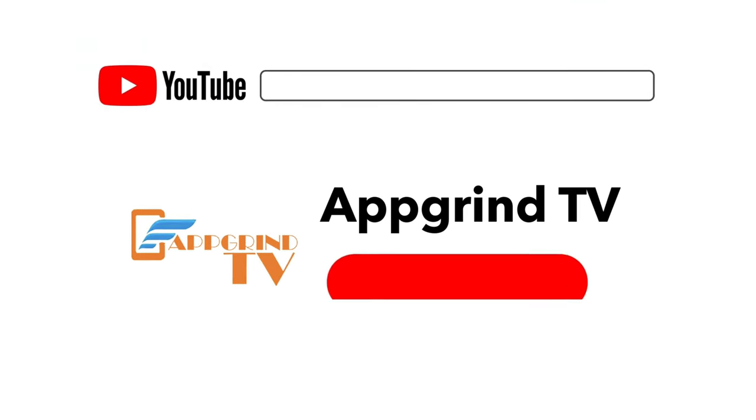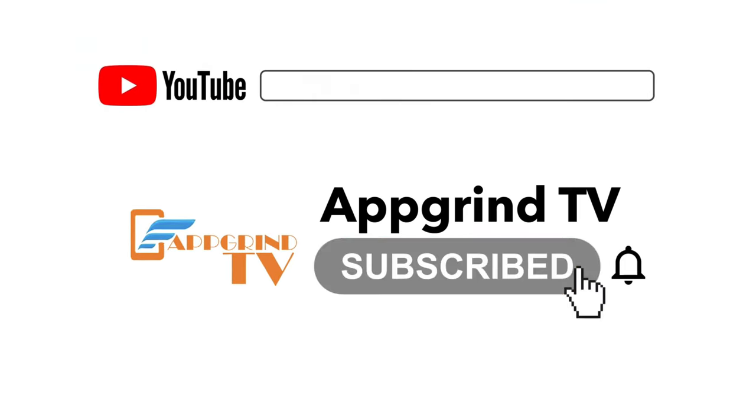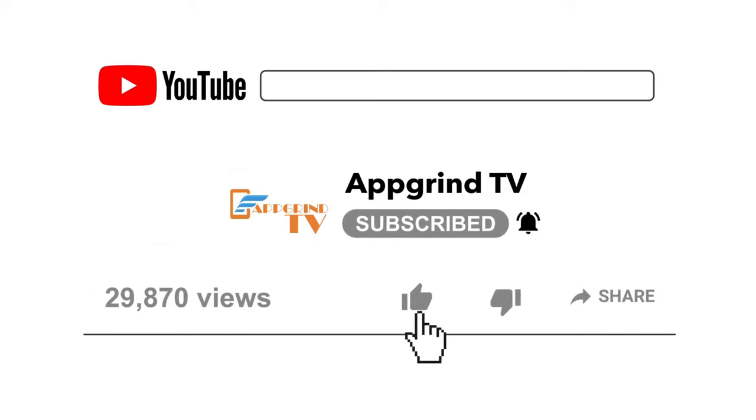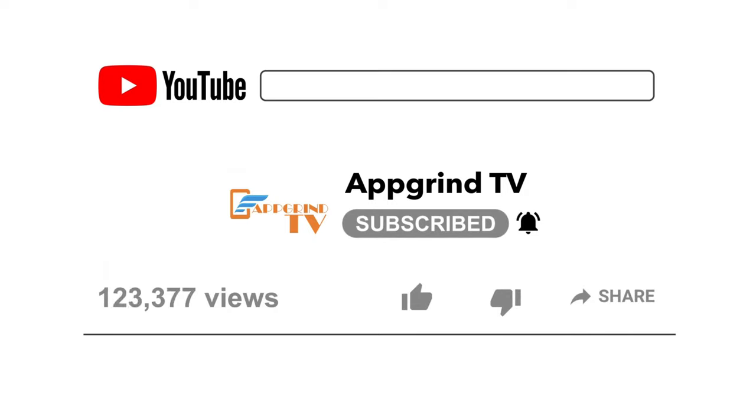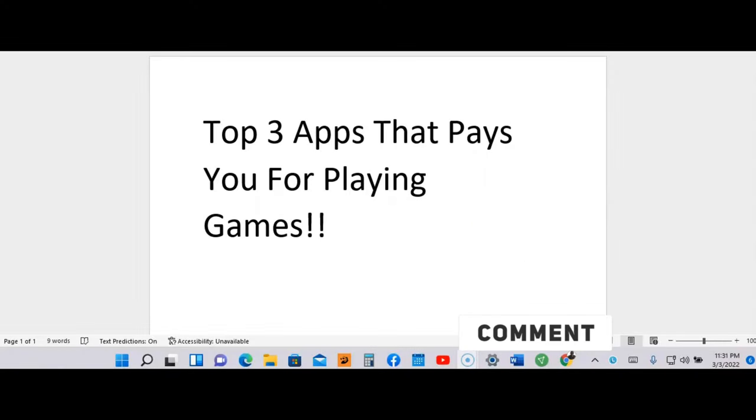Give me a like. It really helps out my channel and helps this video to be seen by more people on YouTube. And drop a comment down below if you have any questions—any questions at all about what I'm talking about today in this video.